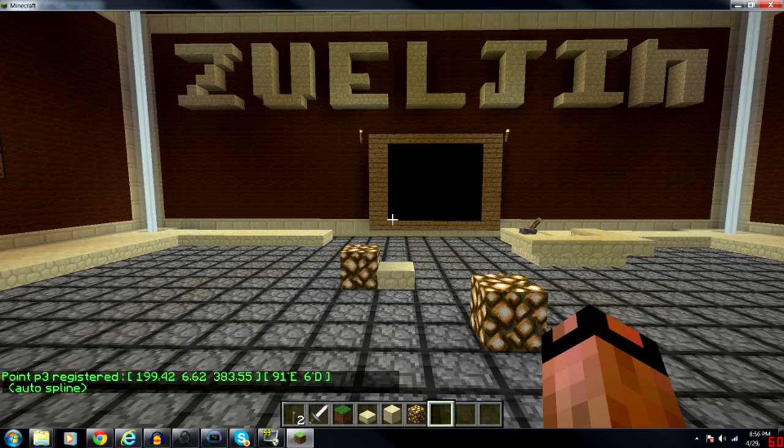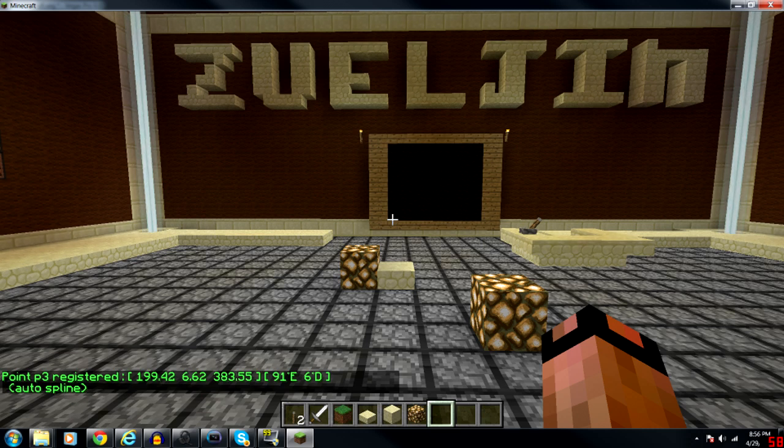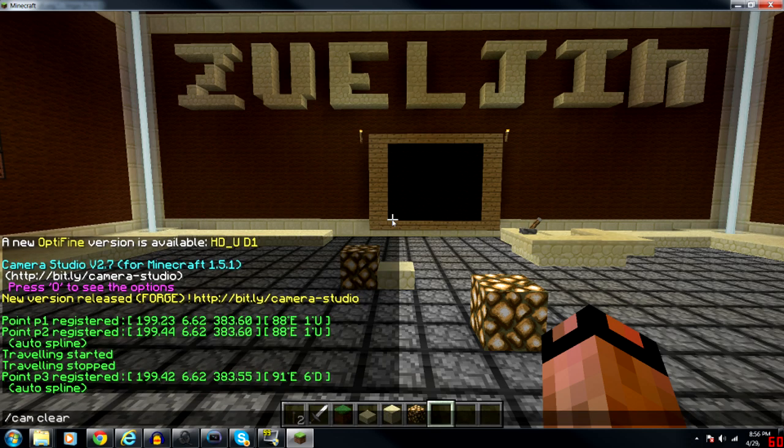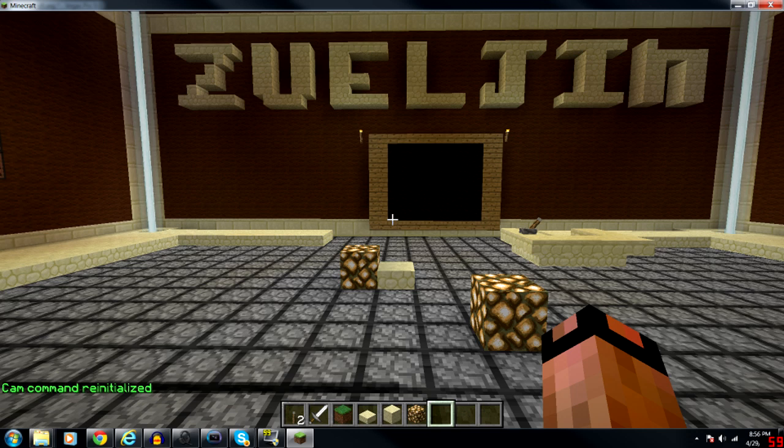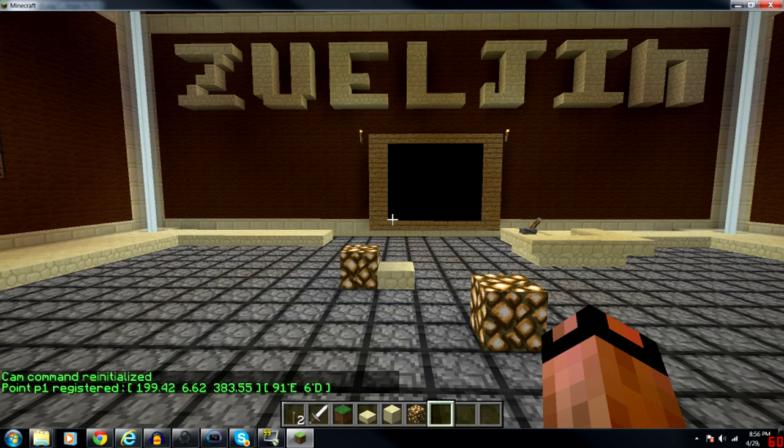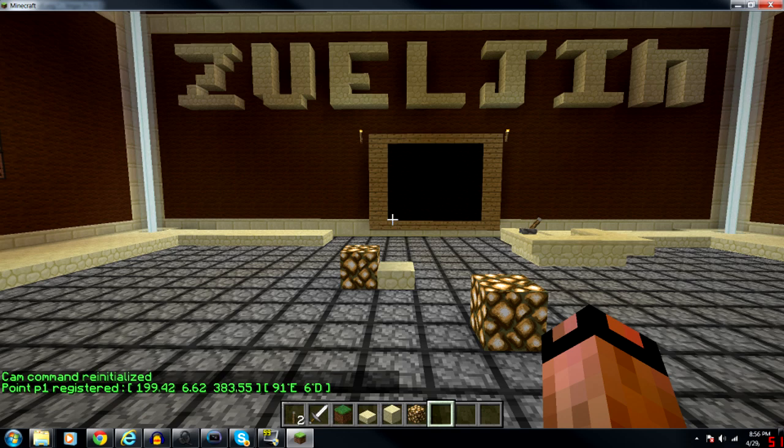I already had two points lined up here so what I want to do is clear the camera. So I'll type cam clear. The cam command is reinitialized. Let's type cam p again and point one is registered.